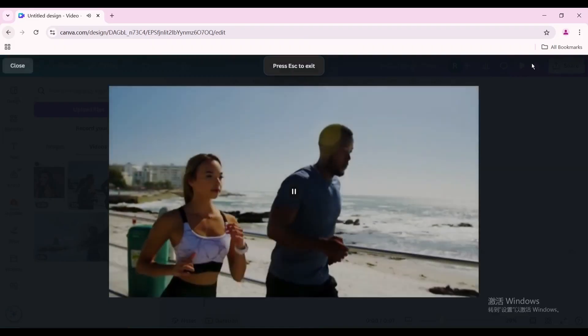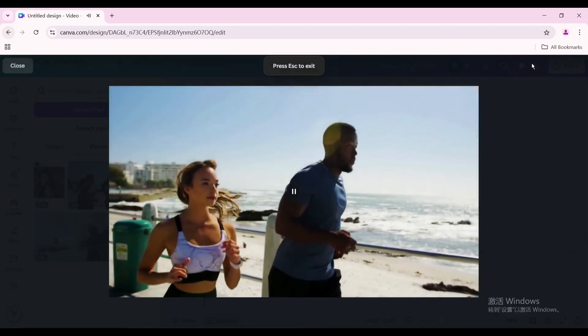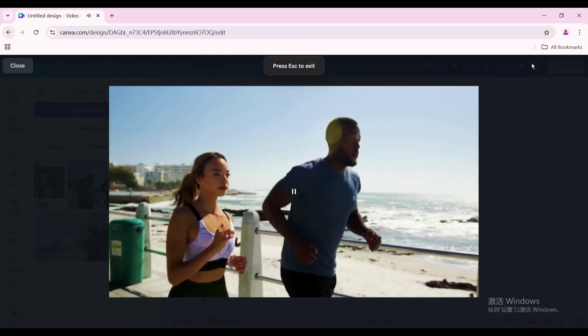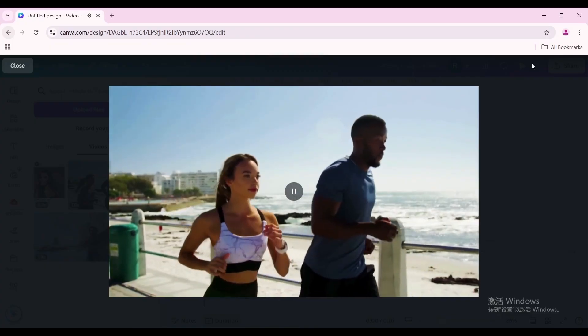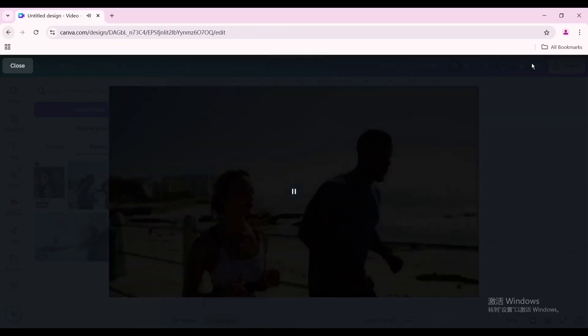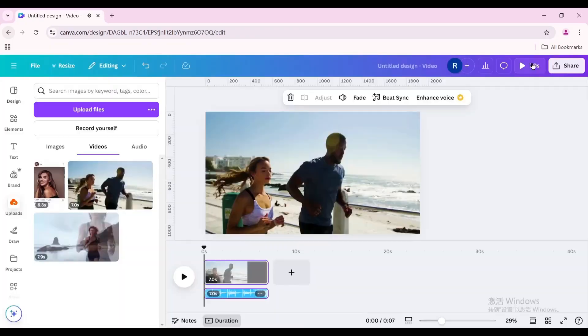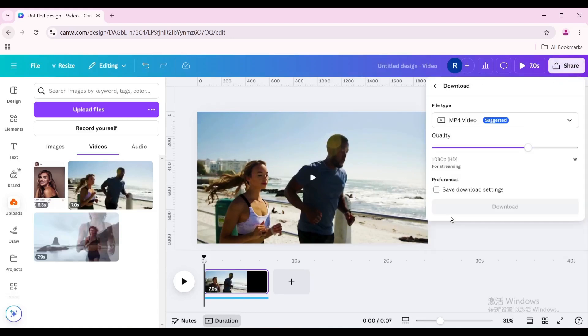Here is the final result. Finally, click share in the upper right corner to download.